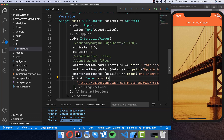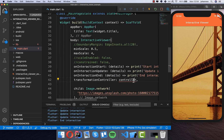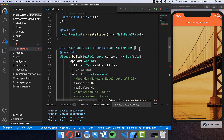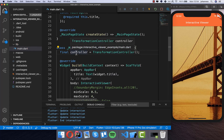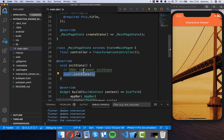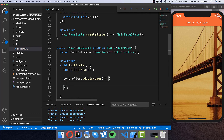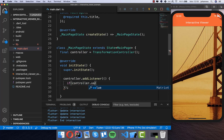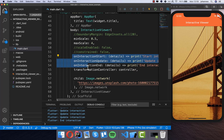The last major property is the transformationController. We set a controller on the interactive viewer, go to the state level, and create a TransformationController. We can then listen to it in initState by adding a listener. Inside the listener, we can for example check if controller.value.getMaxScaleOnAxis() is greater than 1.3.